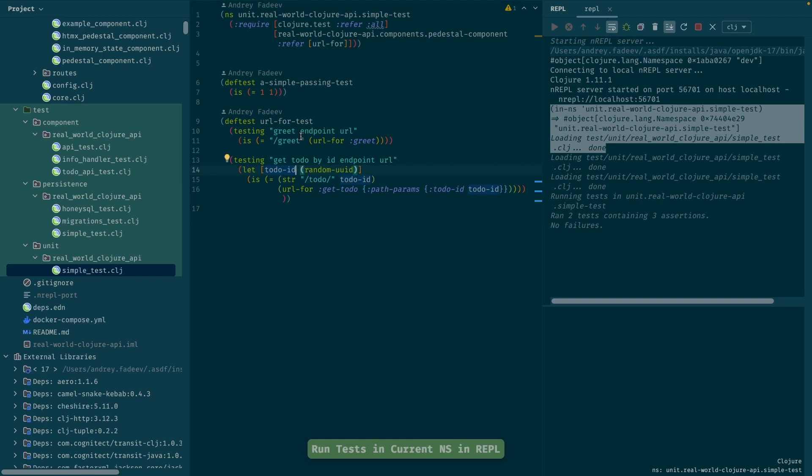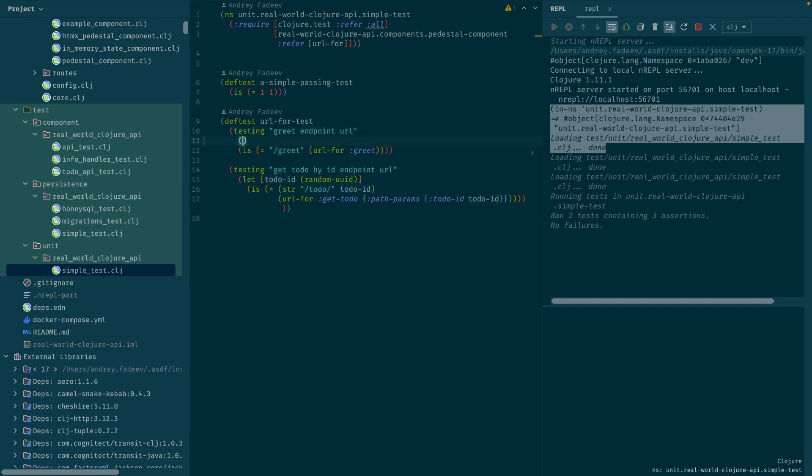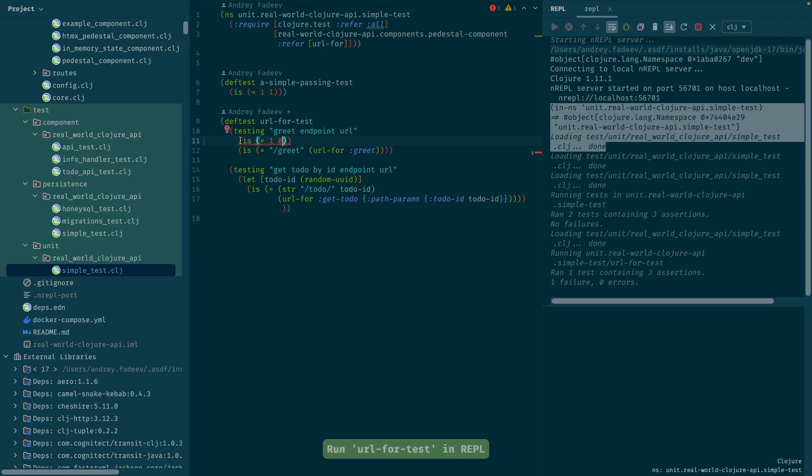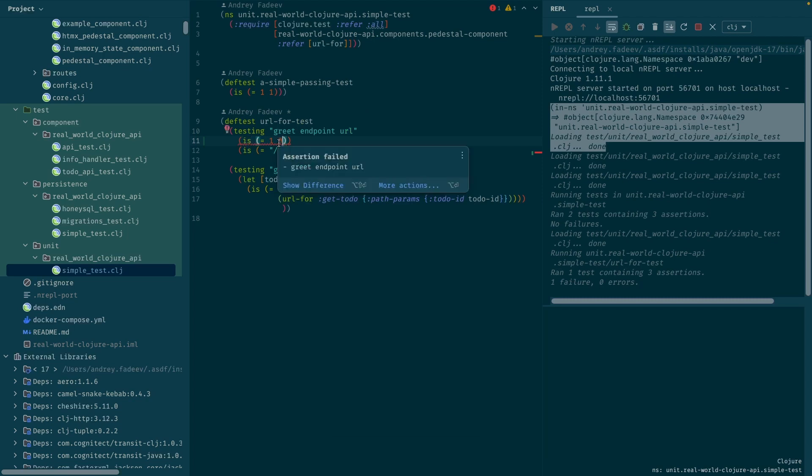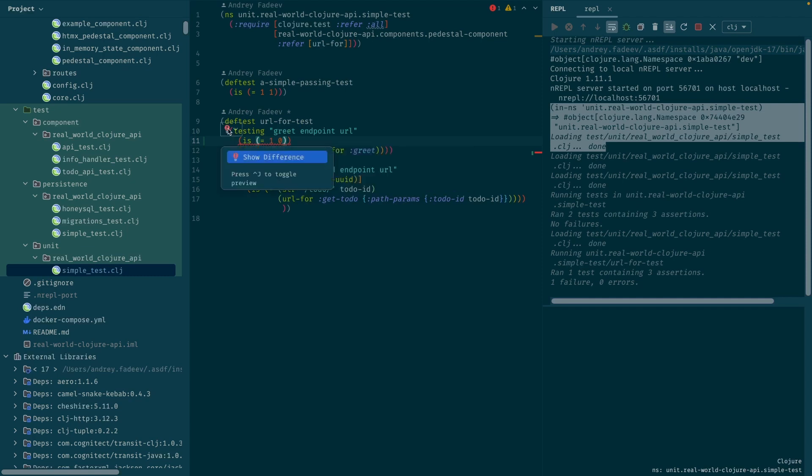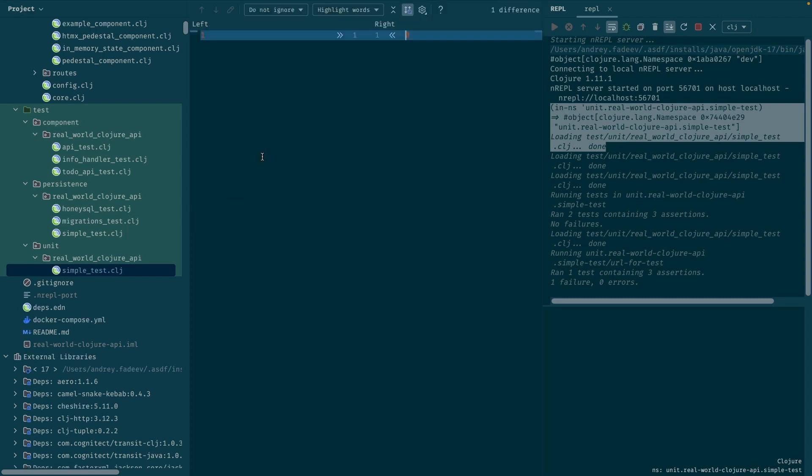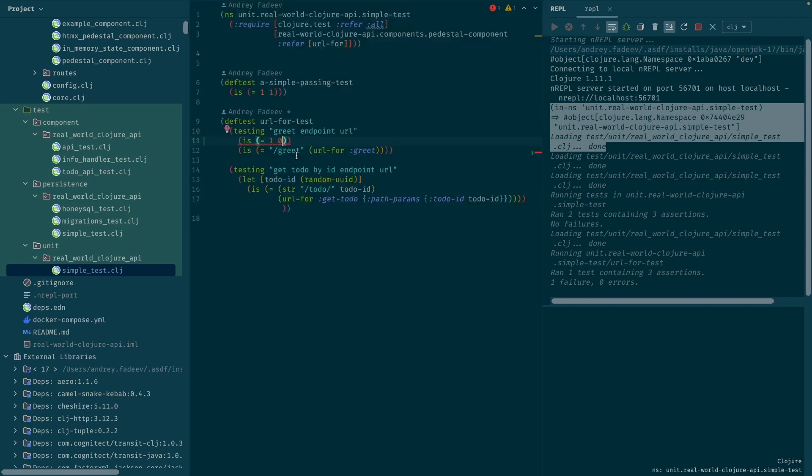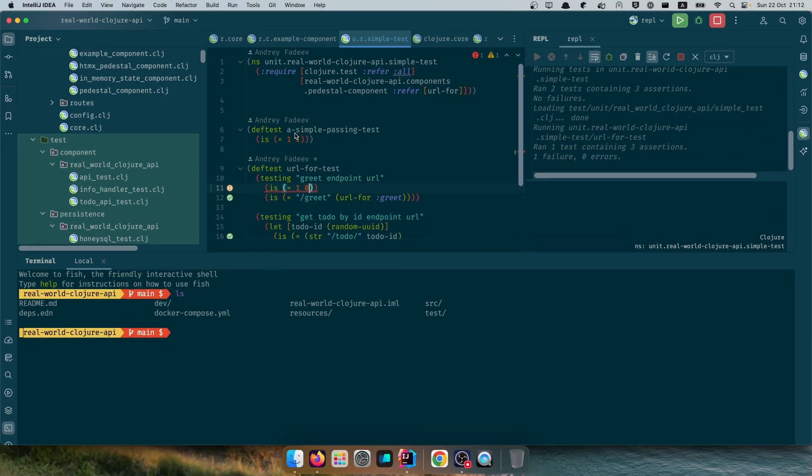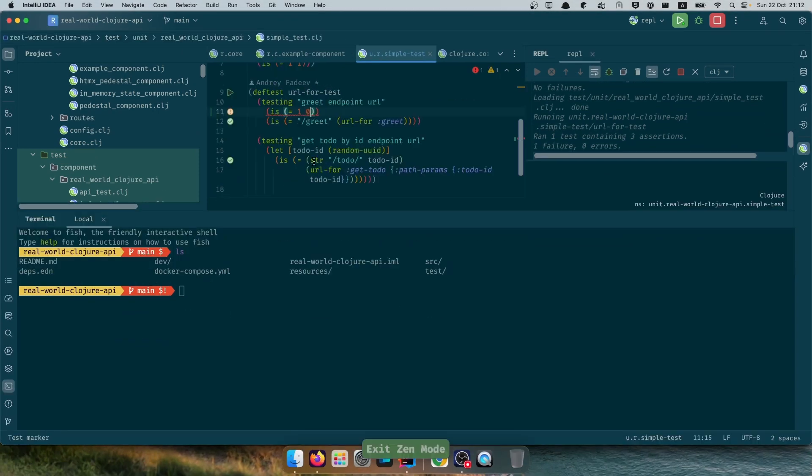And now I can run all the tests in the namespace. It says no failures, but if I want to add a failure just to show you one thing, it just shows you the red line so it says test failed. And to show the diff you need to click on this icon and press show diff.